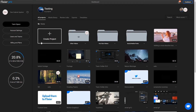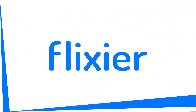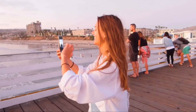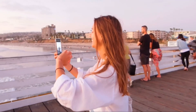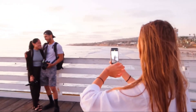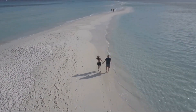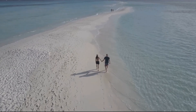Hello everyone! Today I'm going to show you how to add a Cross Dissolve, also known as a Fade transition, to your videos using Flixier. A Cross Dissolve is a type of transition where one video blends into the other like this. It's one of the most common and most useful effects that you can employ in your videos.